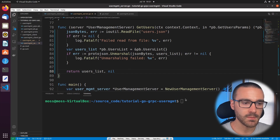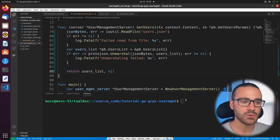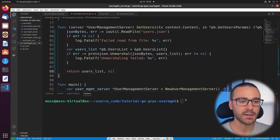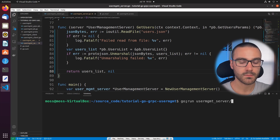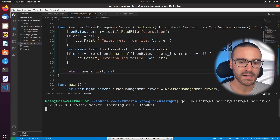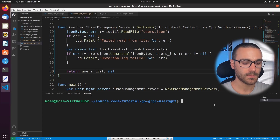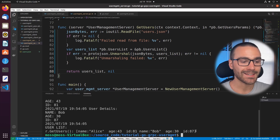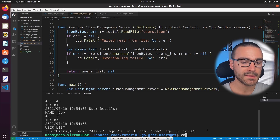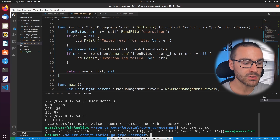That should wrap up all of the changes we need to make to the server code. When we run the program, everything should work as it did before, but now we're storing the user data in the users.json file. Let's go ahead and run the program and see if user data is being stored correctly. In my terminal I'll first invoke the server program and then I'll invoke the client program. It looks like the program worked correctly, so we just need to verify that the users.json file contains Alice and Bob. Let's go ahead and cat the users.json file — and it looks like it is stored correctly.